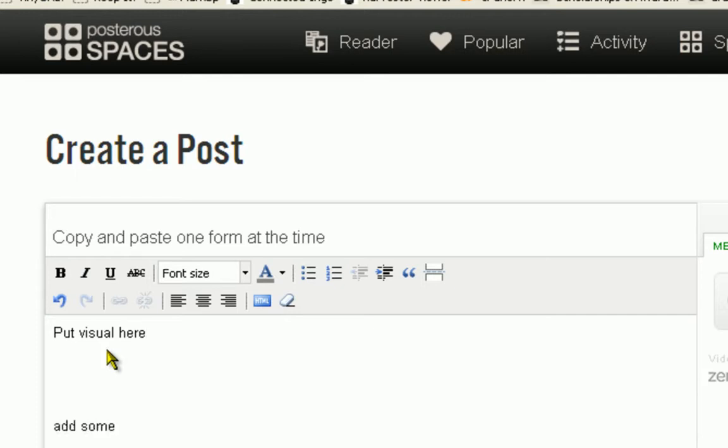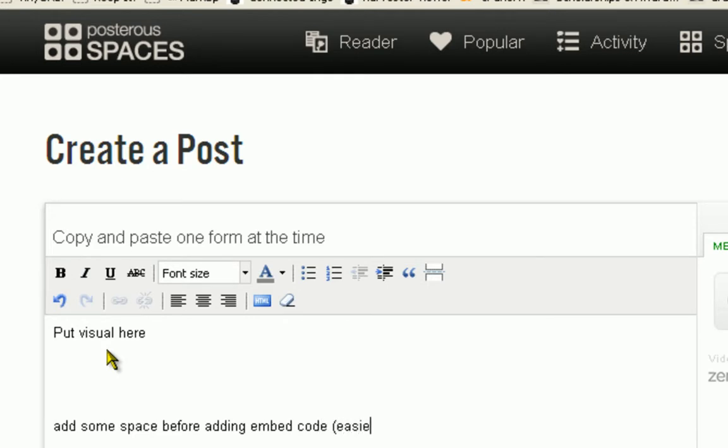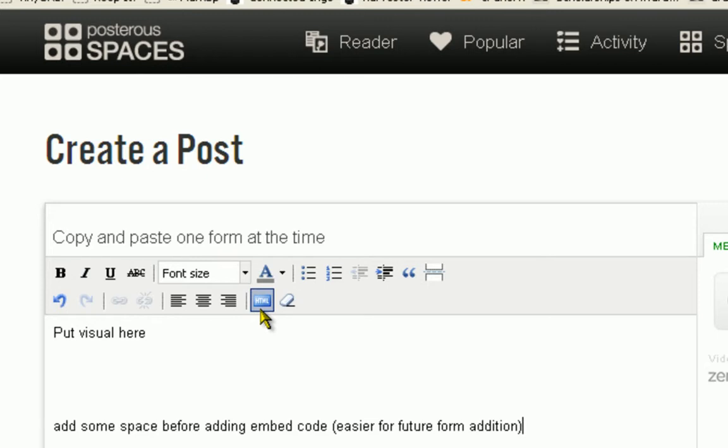First of all, start your blog post with some easy features enabling you to keep on top of where you want to add something. So here is 'put visual here' and 'add some space before adding embed code'. This will make it a lot easier once you start adding code.